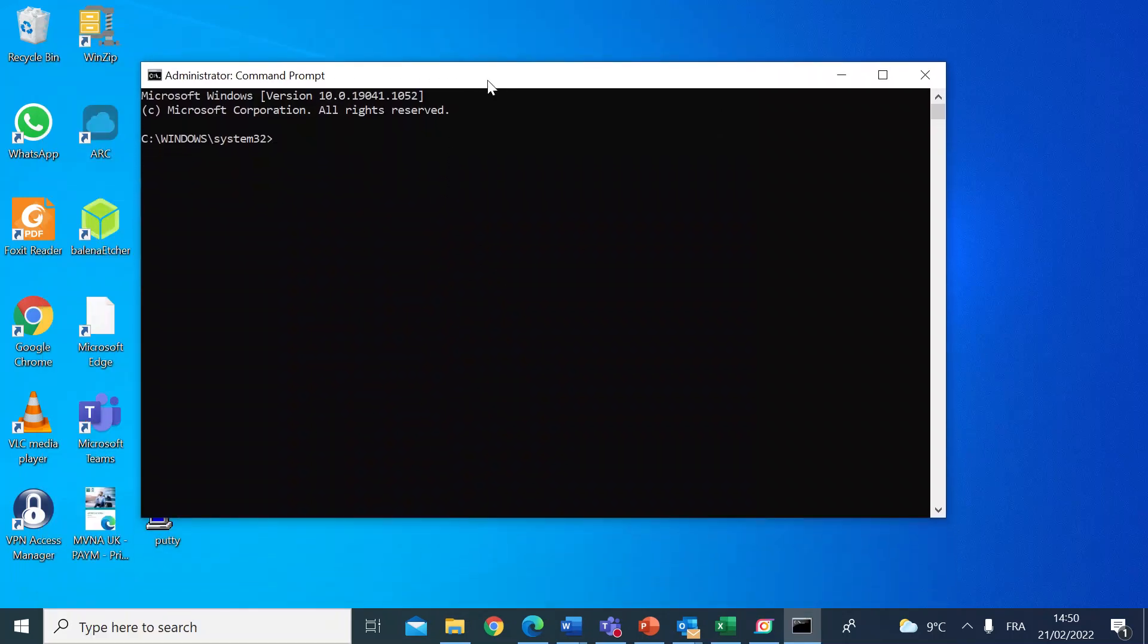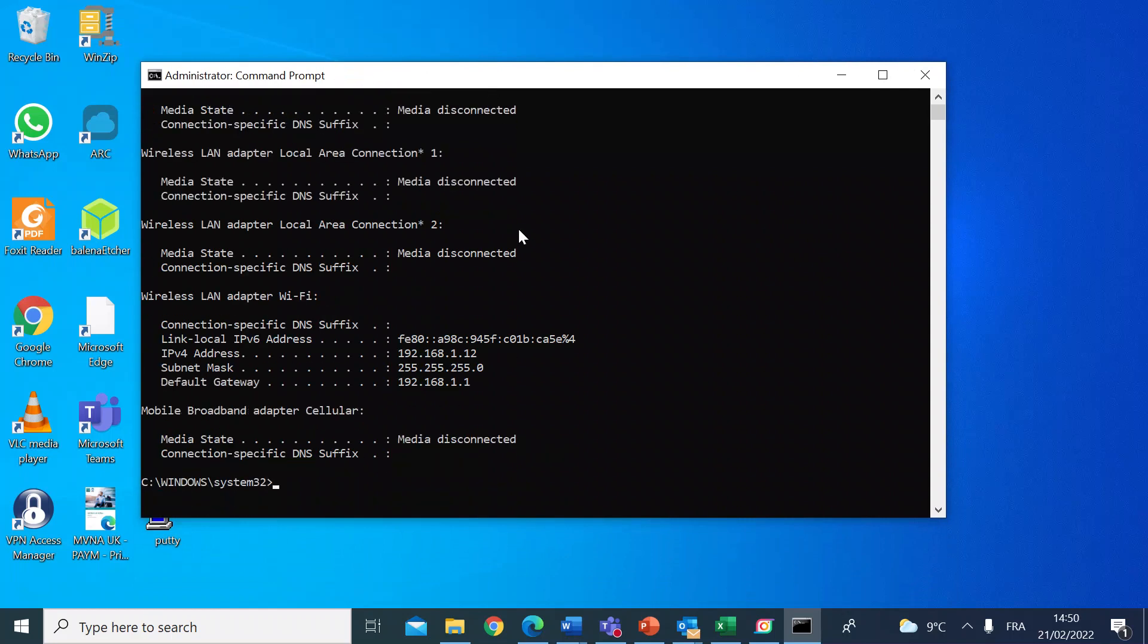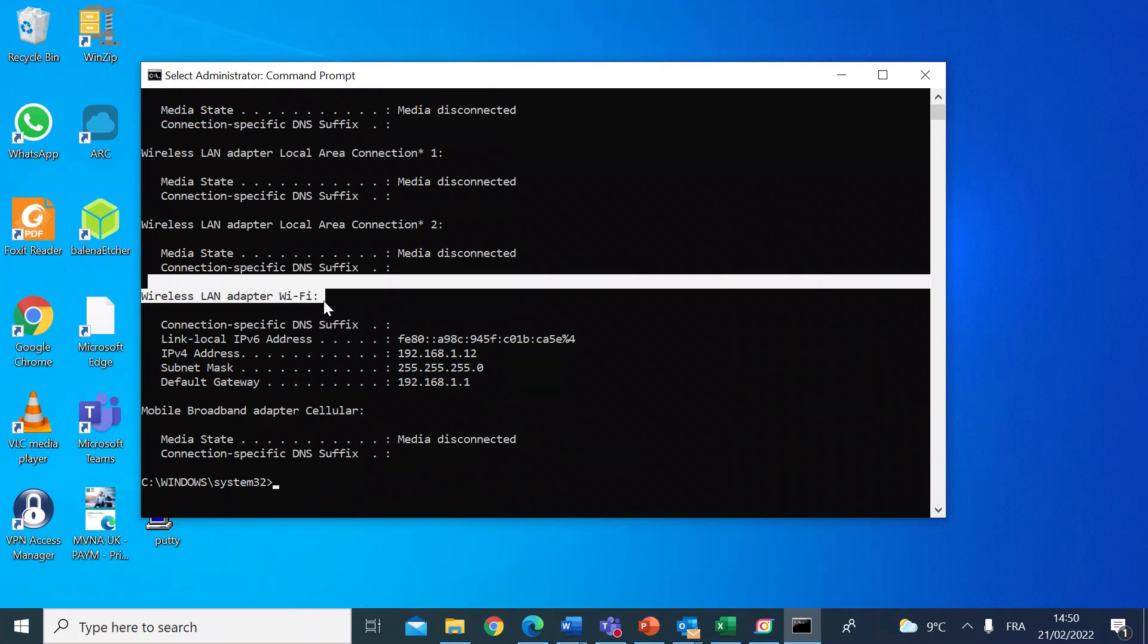Once you've got the command prompt window open, type in the command 'ipconfig'—that's I-P-C-O-N-F-I-G—and hit enter. Then if you scroll down the data to the wireless LAN adapter, you'll see some numbers there.